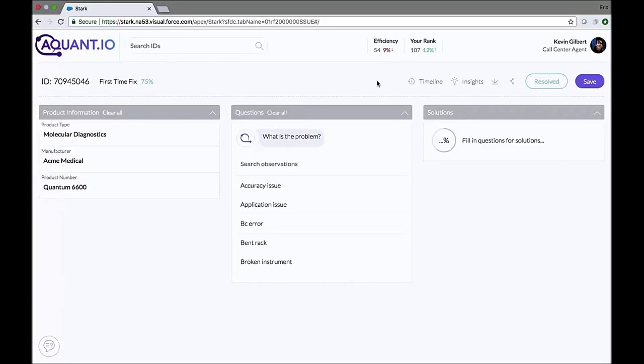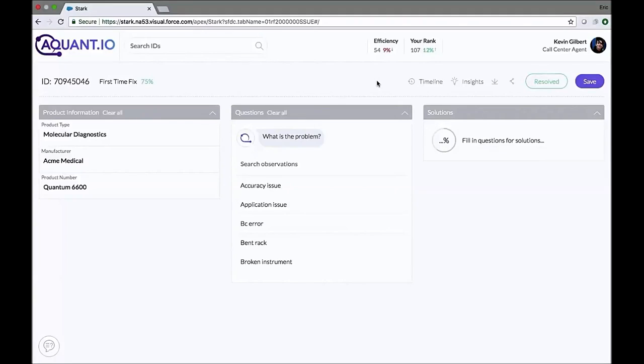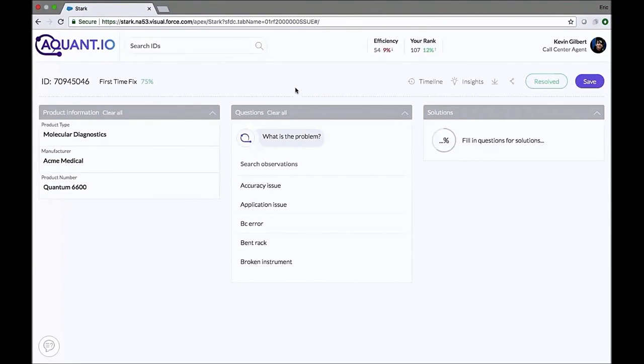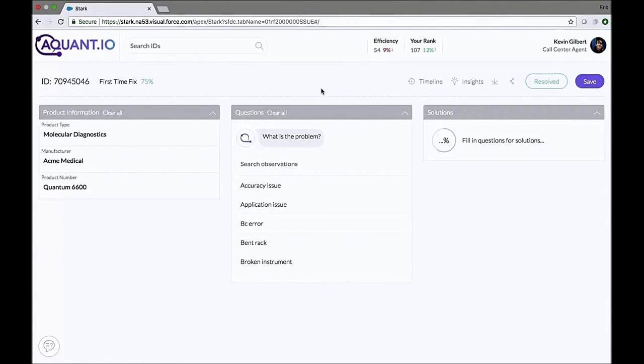Today I want to walk you through a quick demo of how Stark AI actually works. When a problem occurs, the customer calls the call center, and the customer agent creates a new order. Once the case is created, Stark AI kicks in, allowing the call center agent to actively diagnose the problem simply by speaking with the customer.